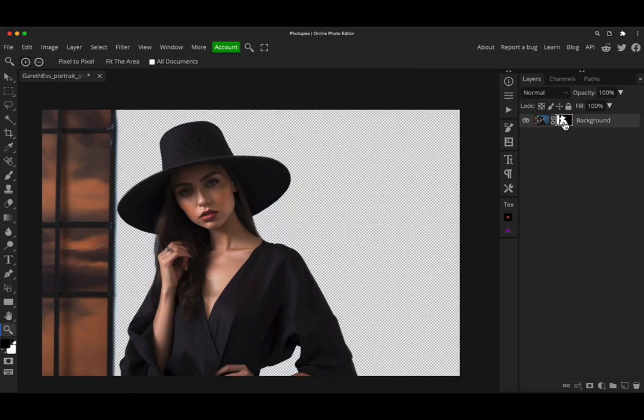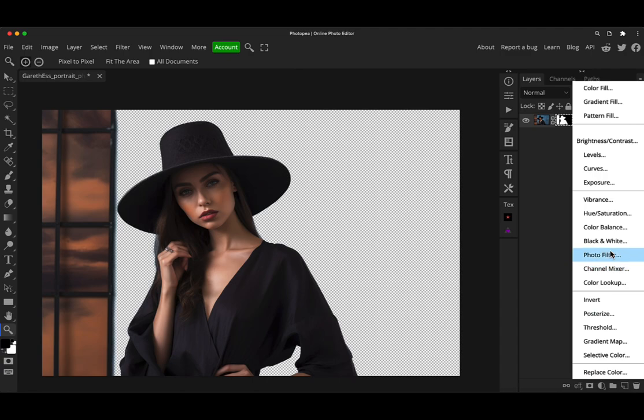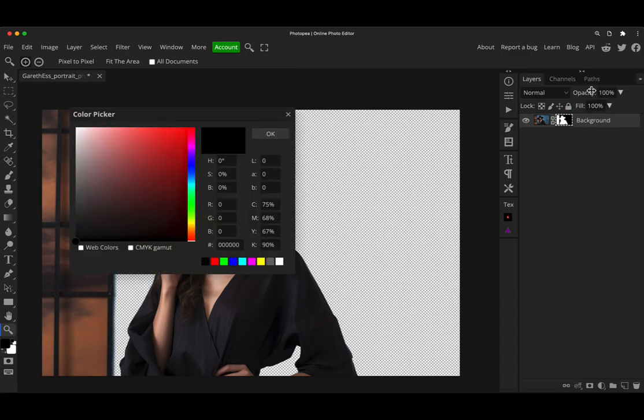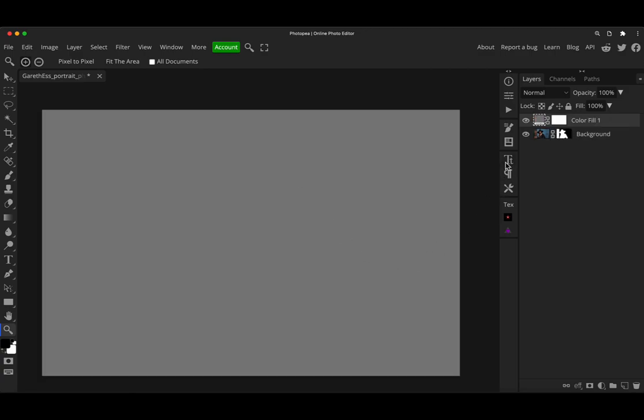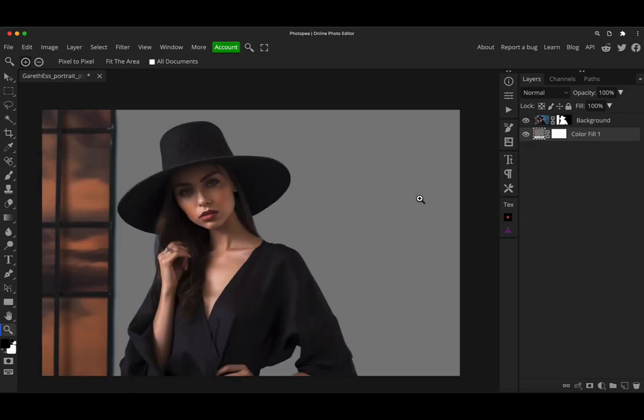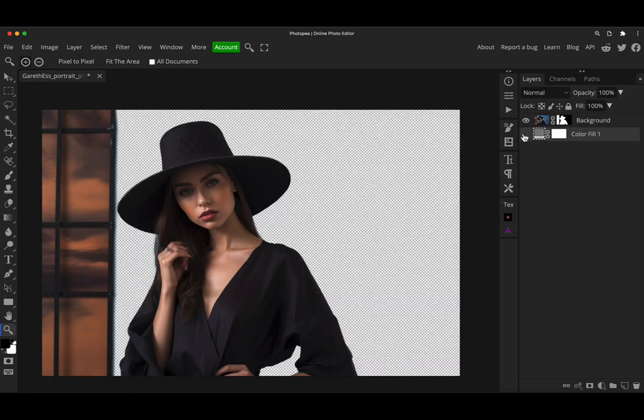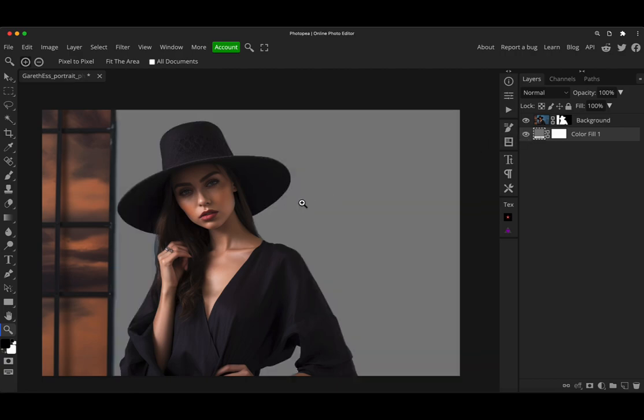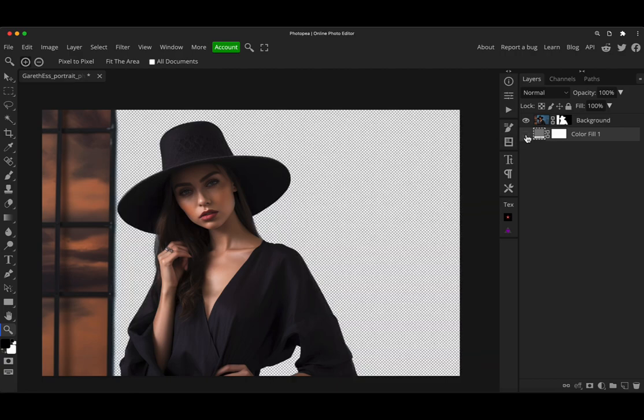And now you'll see we have it as our selection on a new layer. And we can now put a different background behind it. We can do whatever you'd need to do with the cut out image, which depends on your own projects. So if we just quickly drag that behind it, you'll see we've got quite a nice cut out on a new background. And we can just do whatever we want with that.